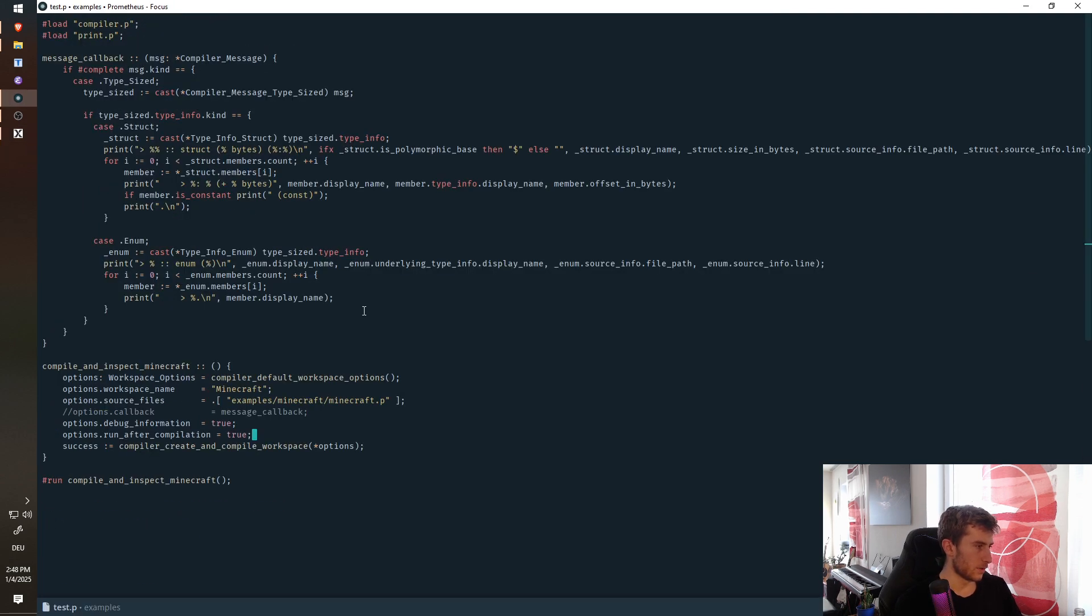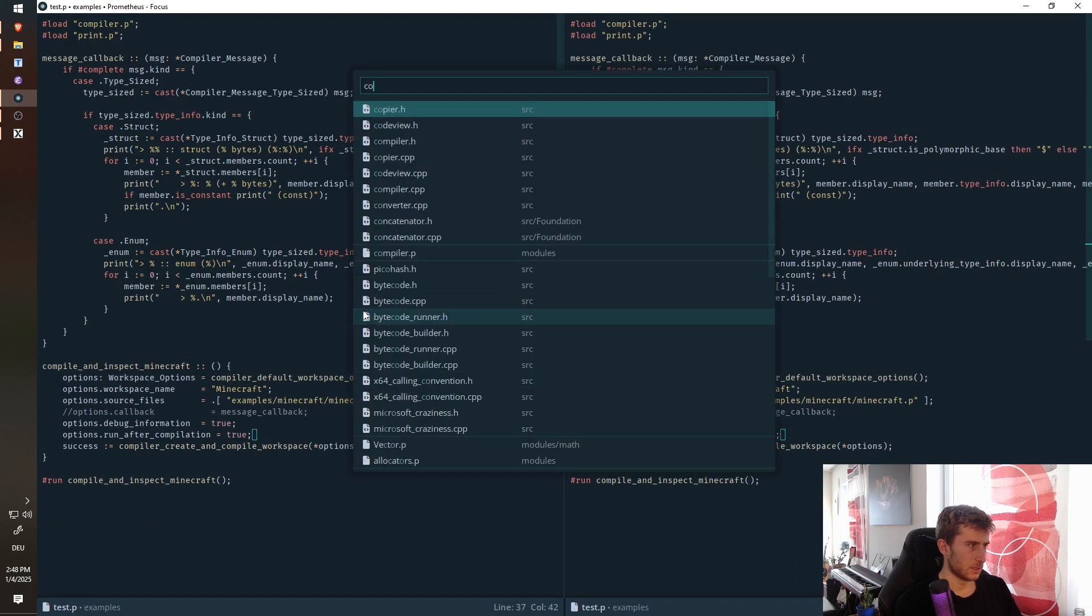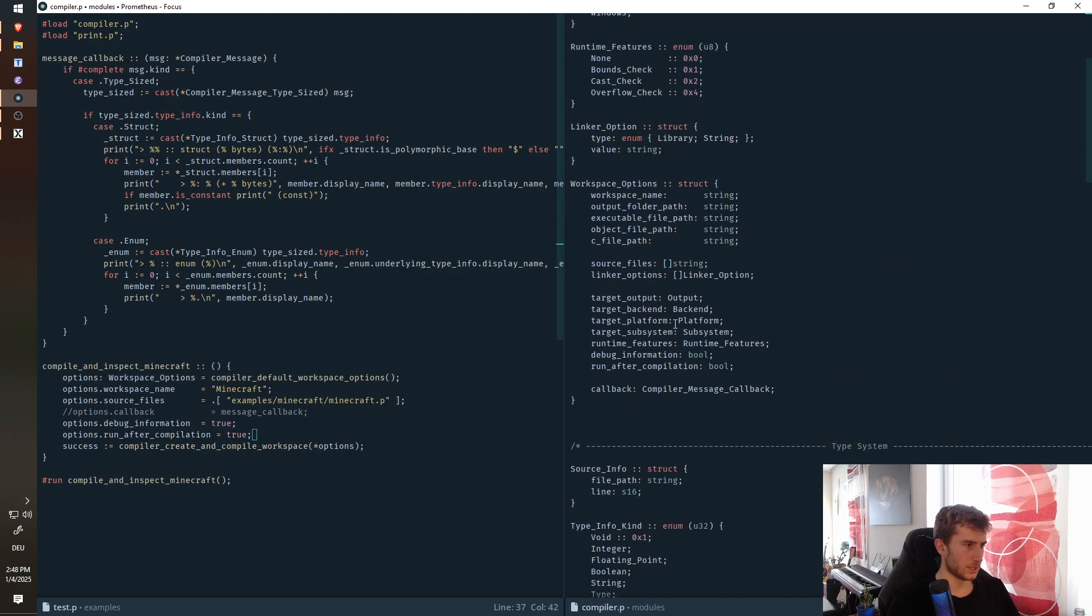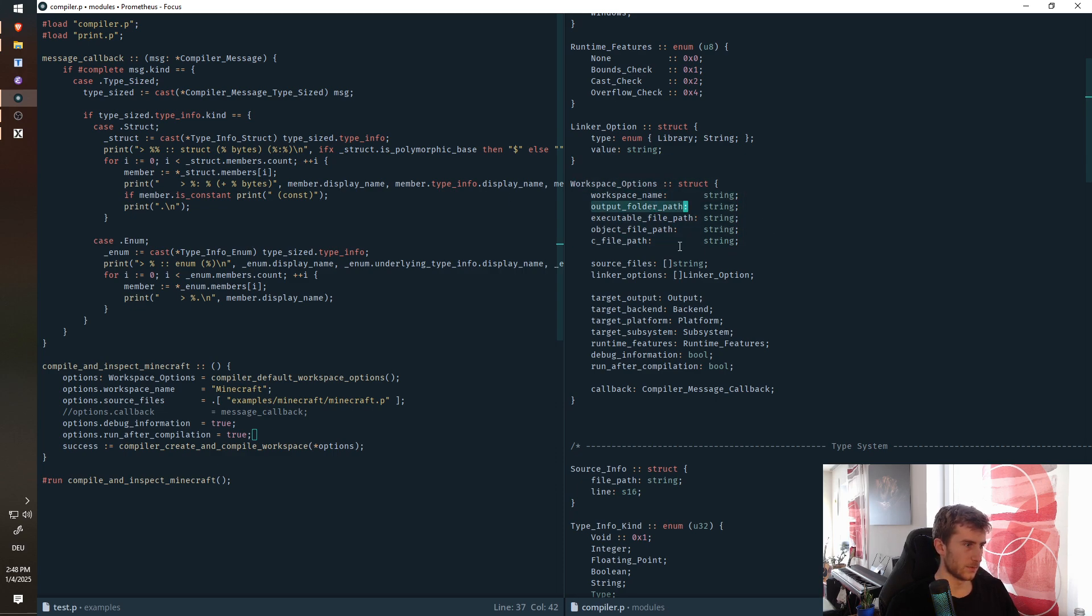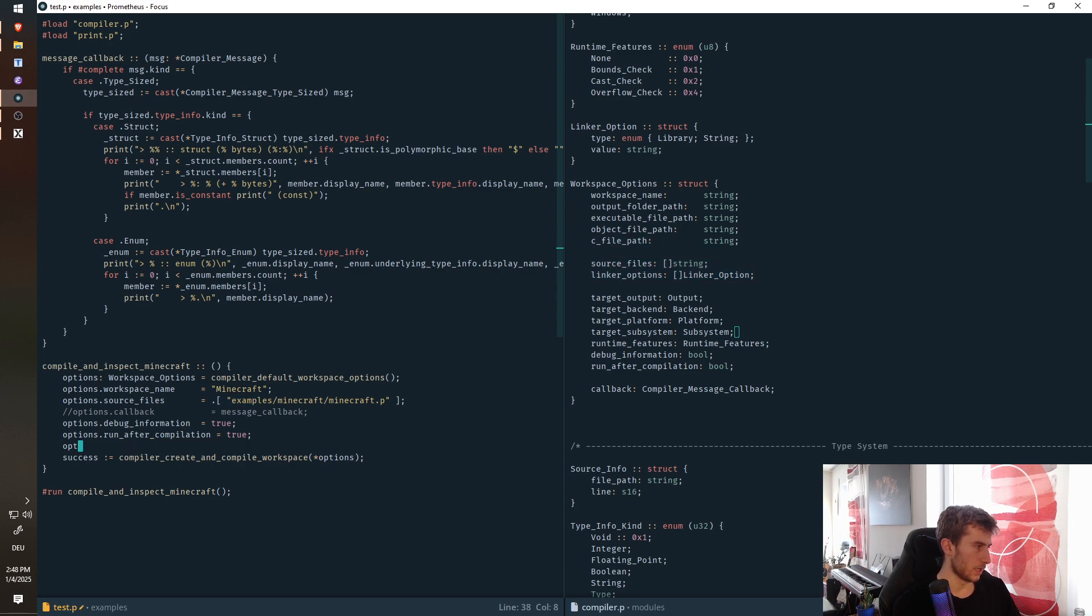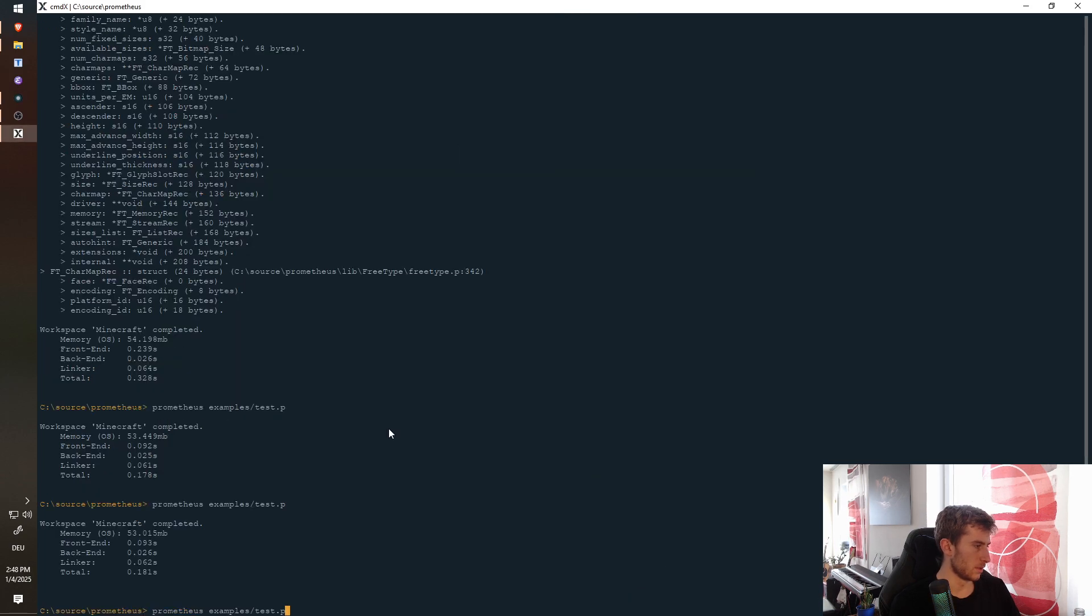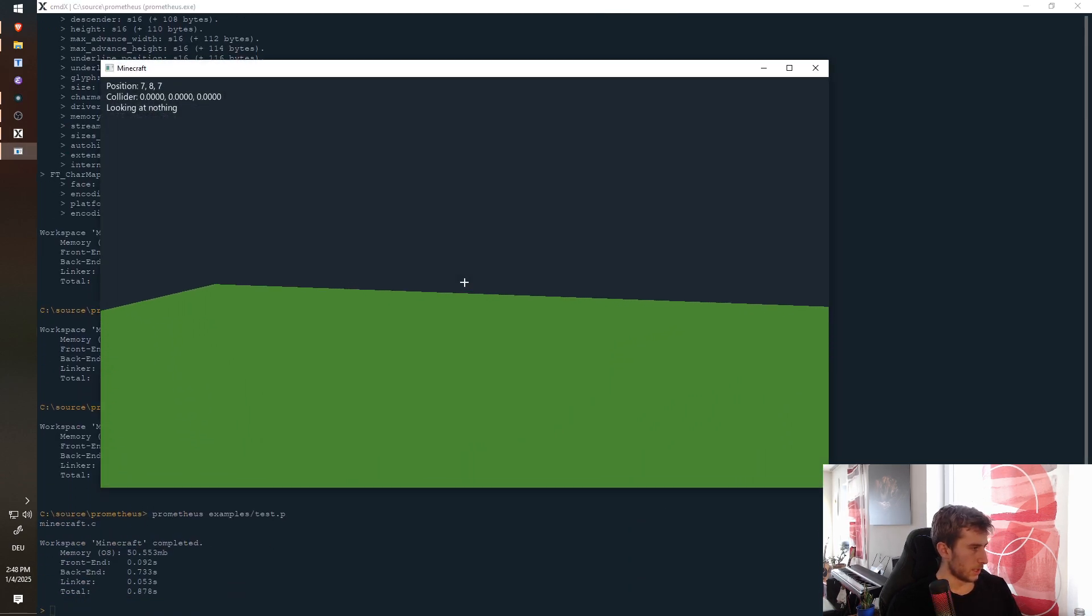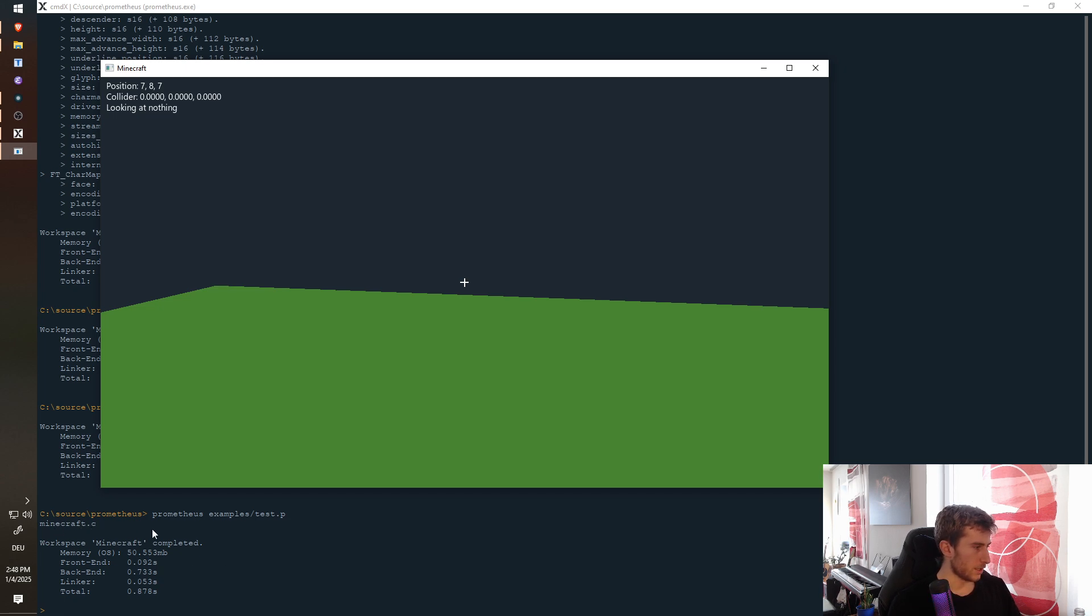But I can also just look at these options here. So these are the workspace options. We can set a name, we can set different output paths, we can specify source files, linker options. We can also say, I want to use the C backend, for example. And then we can see actually here, right, so we output a C file, and then this gets compiled, which takes a lot longer.